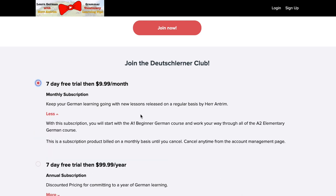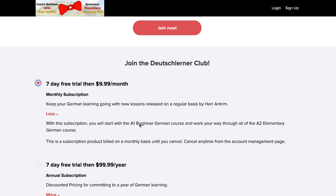The only difference is, do you pay annually, or do you pay monthly? And those differences make it so that you do get a slight discount if you go with the yearly option, but if you just go with the monthly option, it is $9.99 per month.